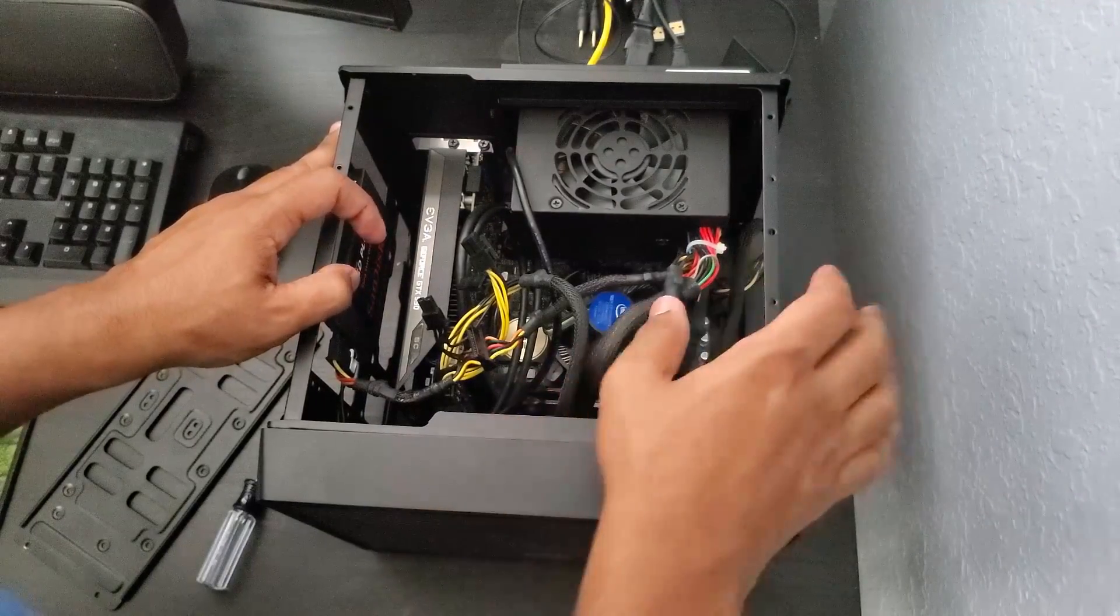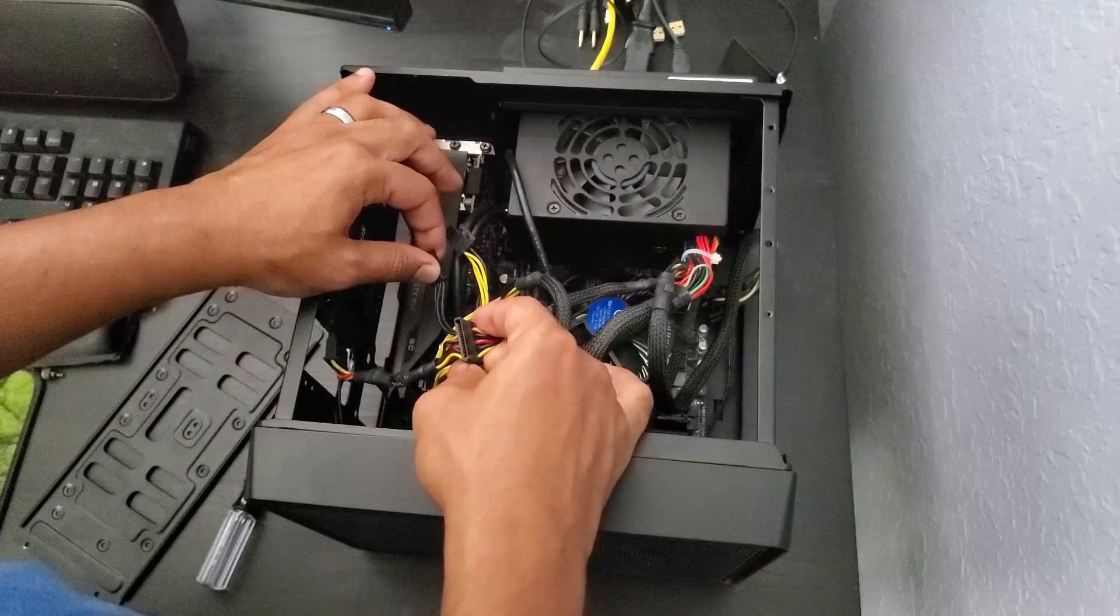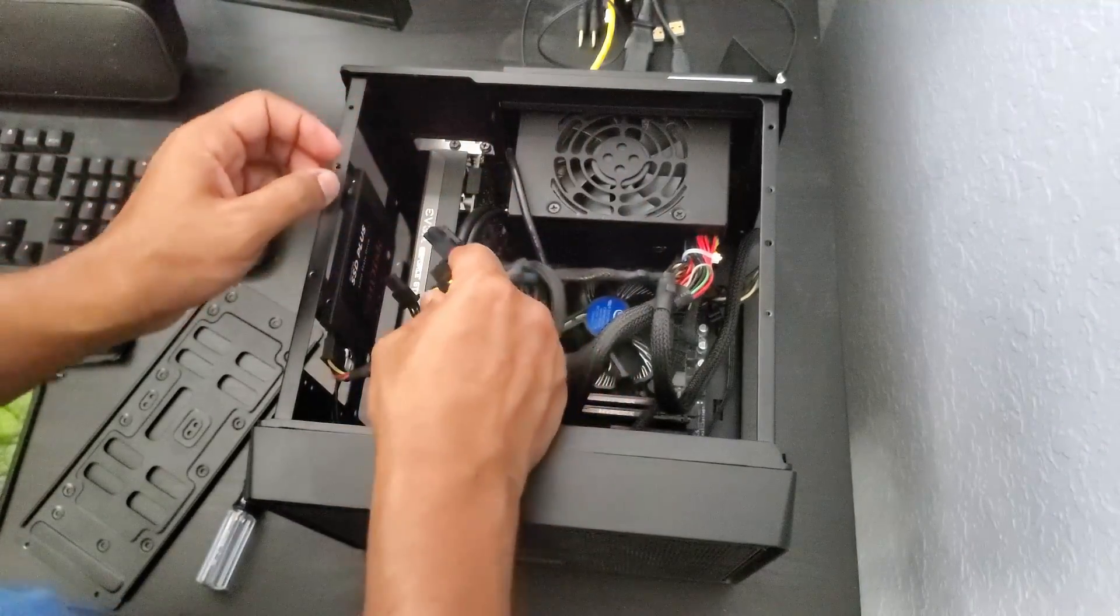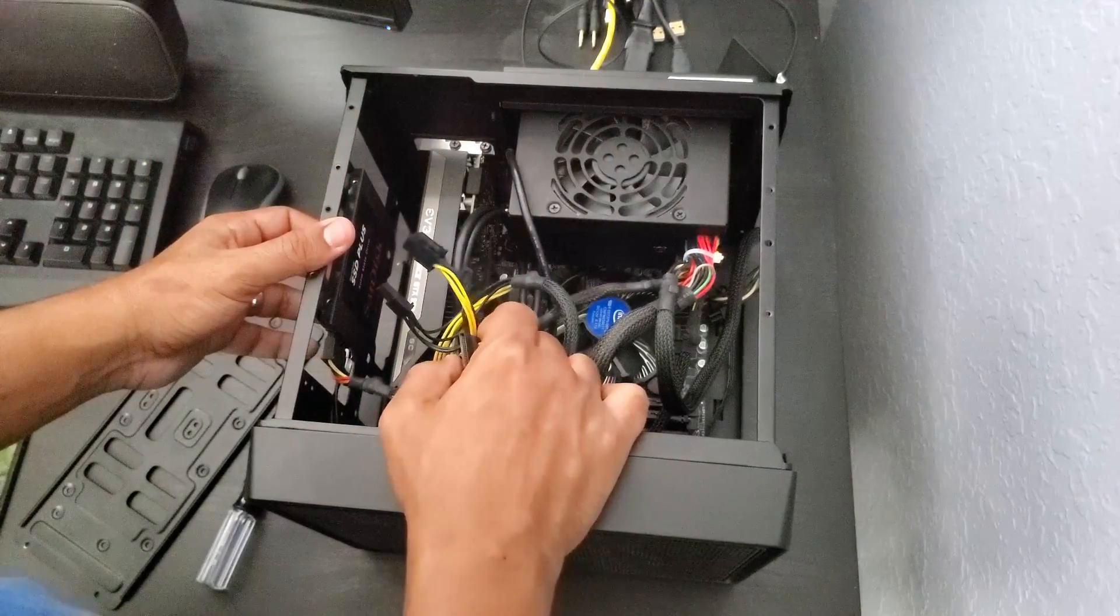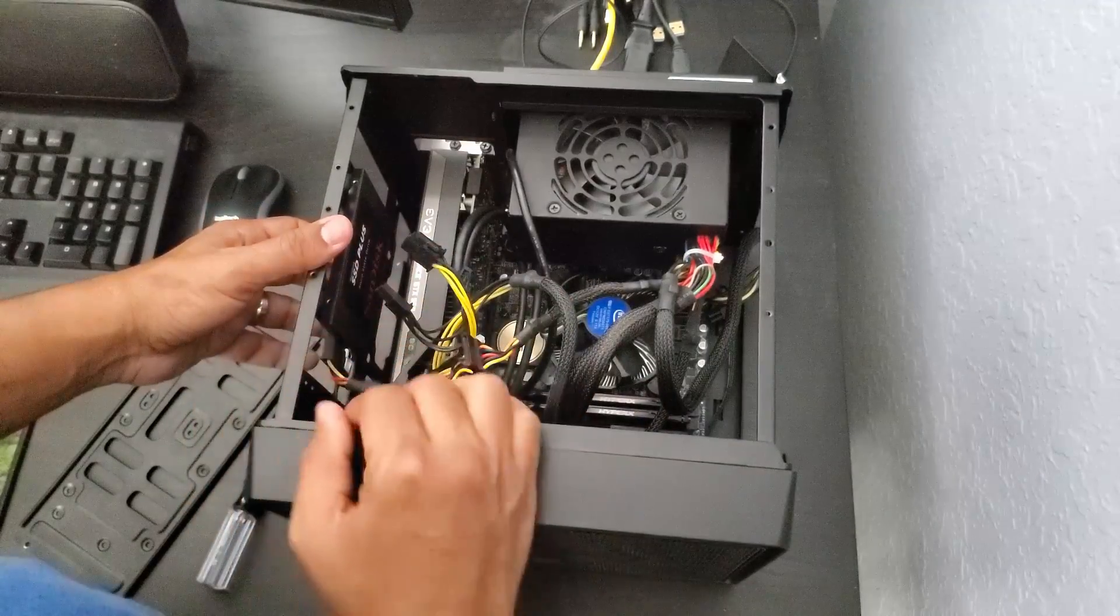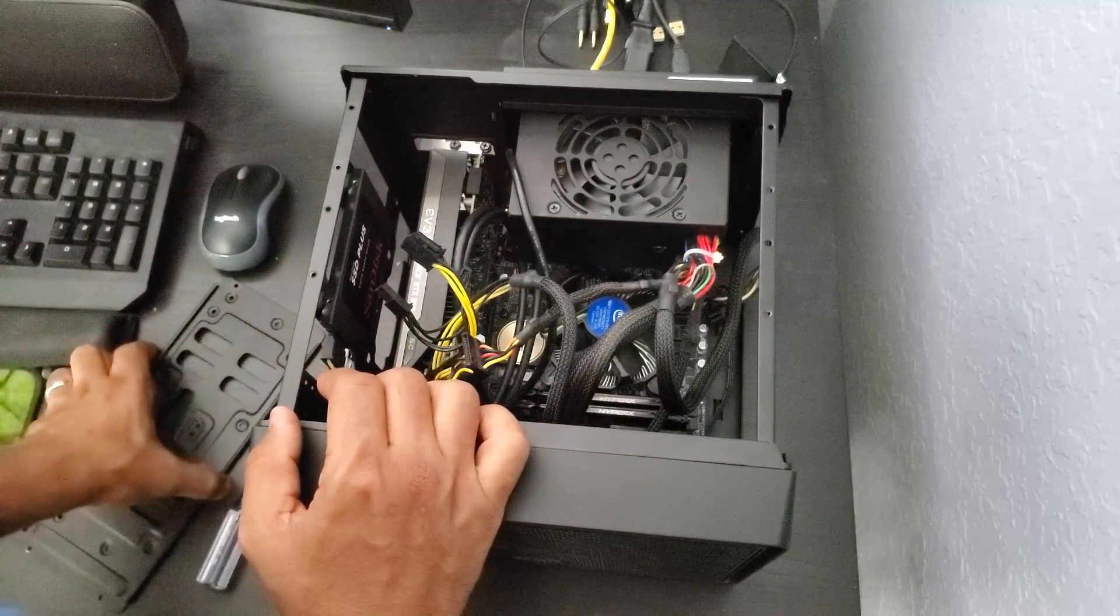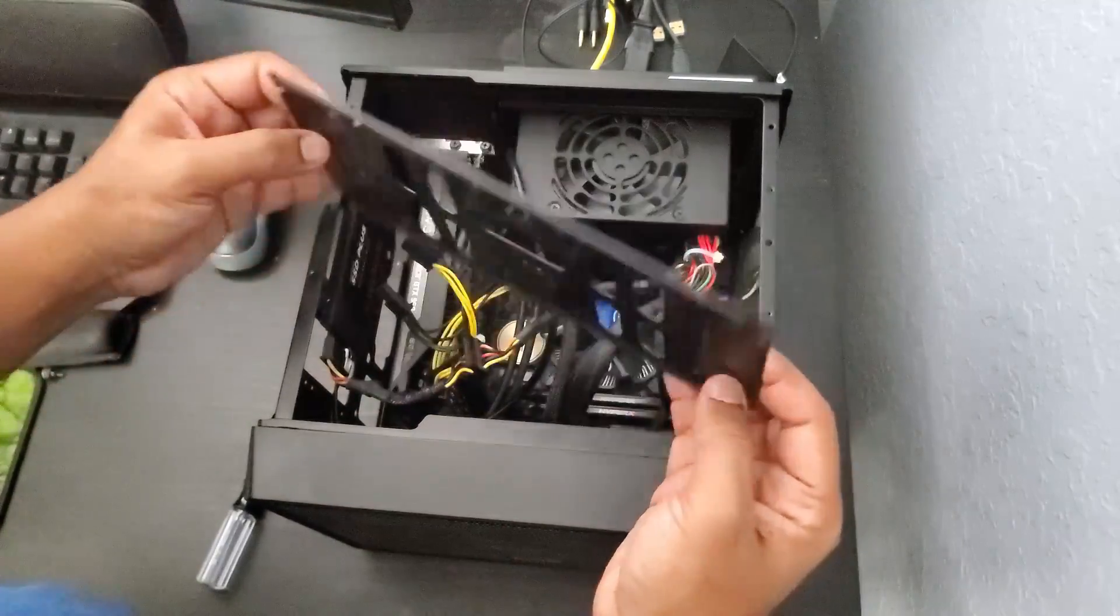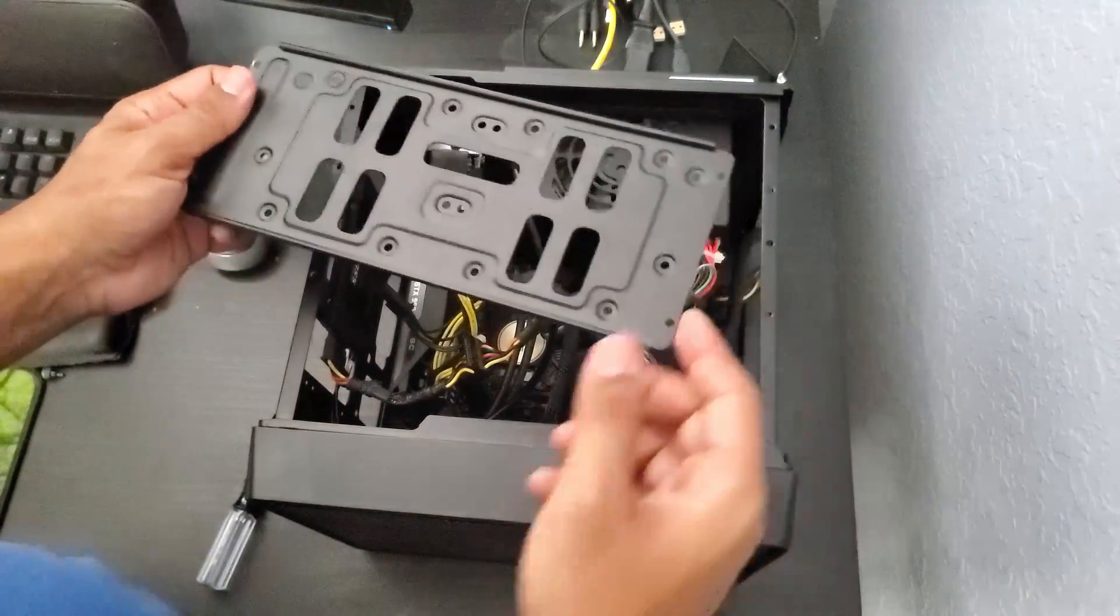Now, the issue I'm noticing is this is short. This is very short. Like from here, like I can barely move this around. So I think I'm going to have to put the hard drive and the SSD together, both of them on the drive, on this drive right here, this drive bay, which shouldn't be an issue.